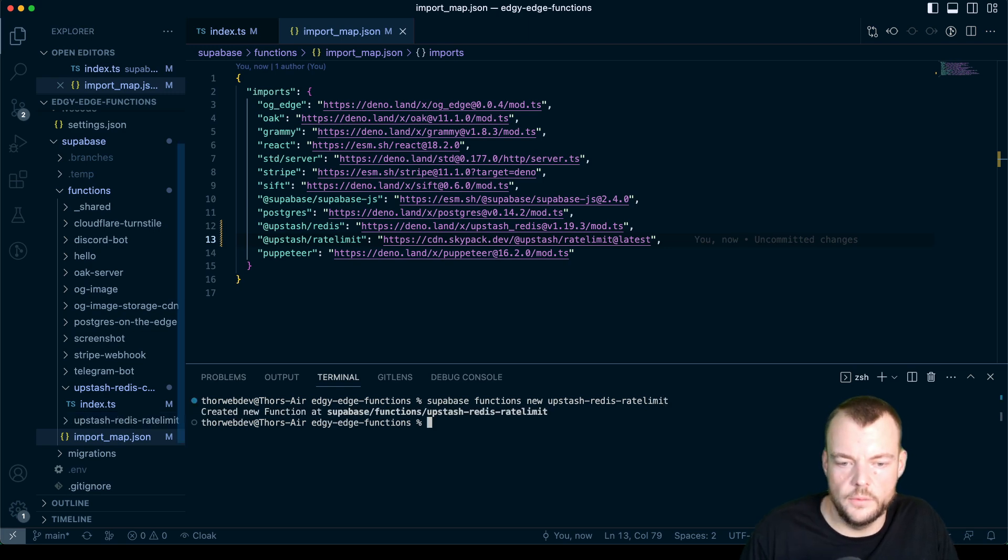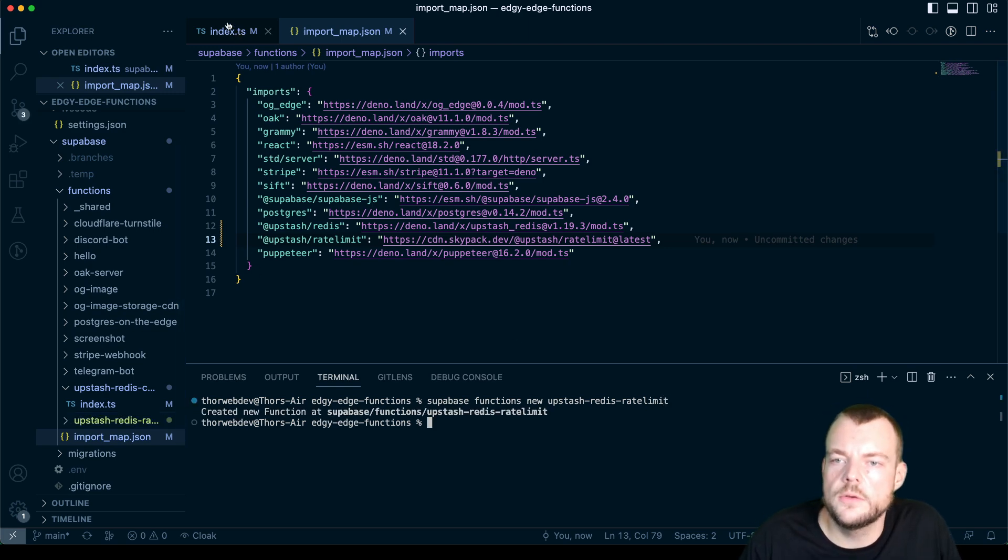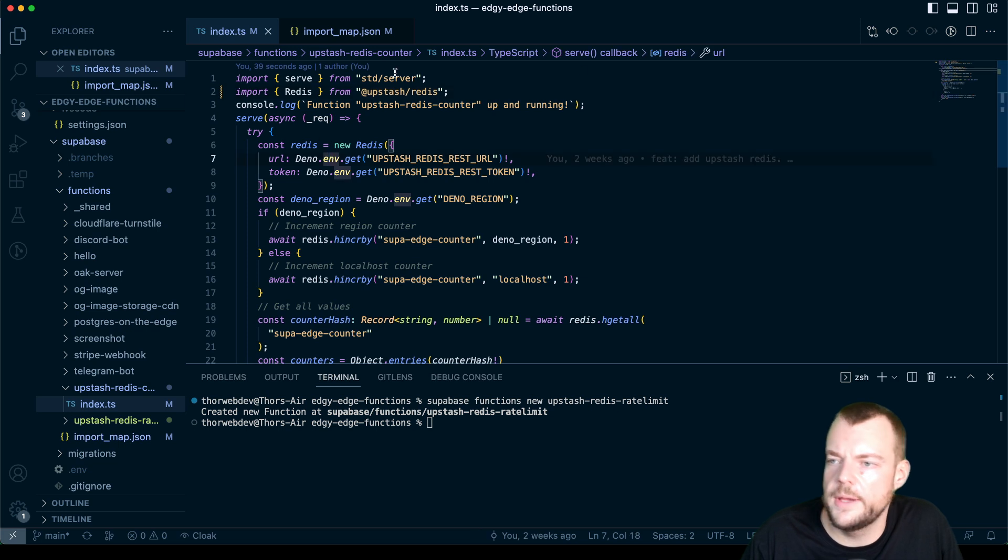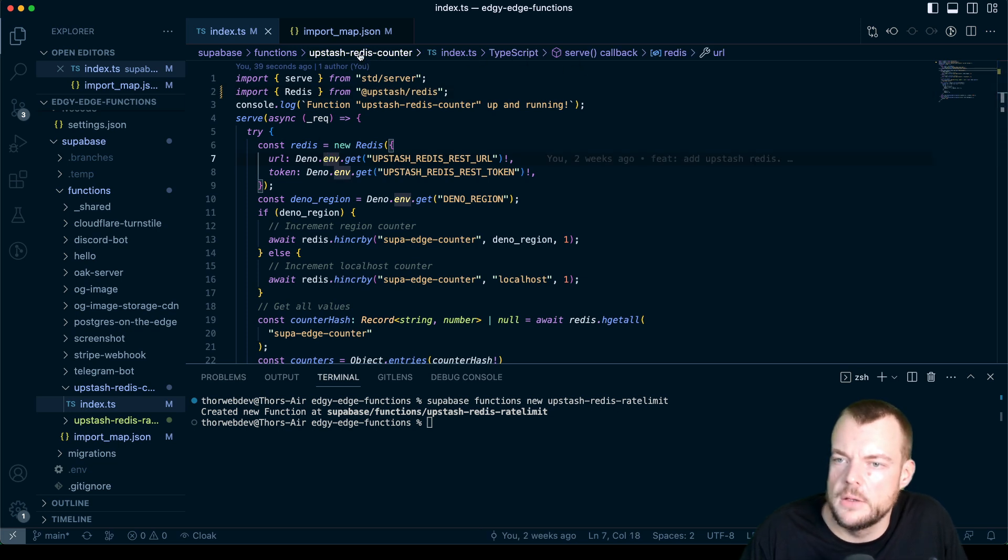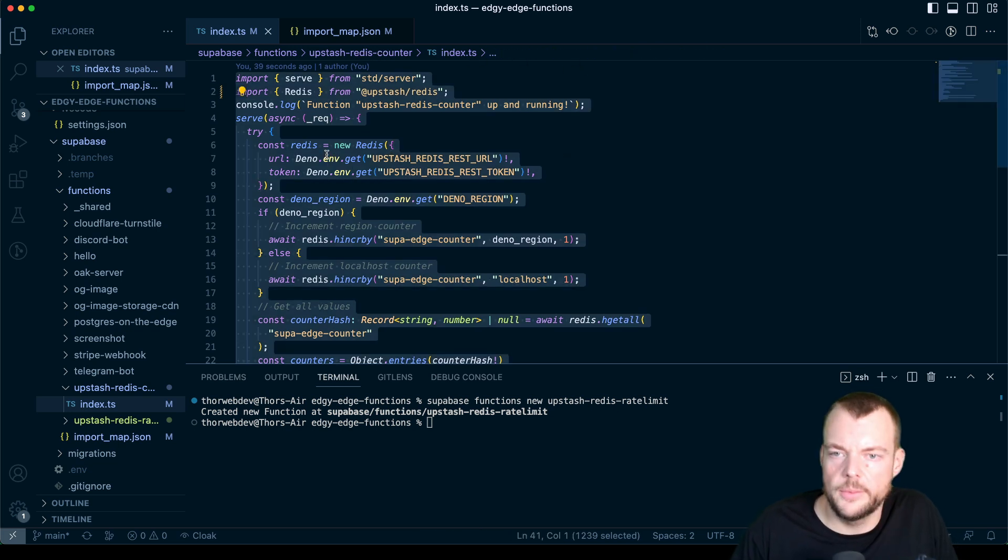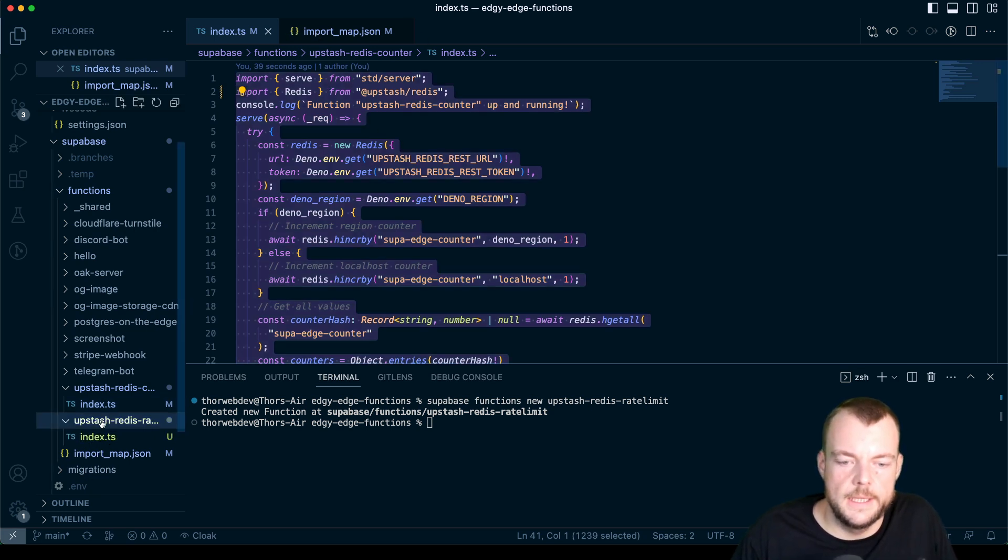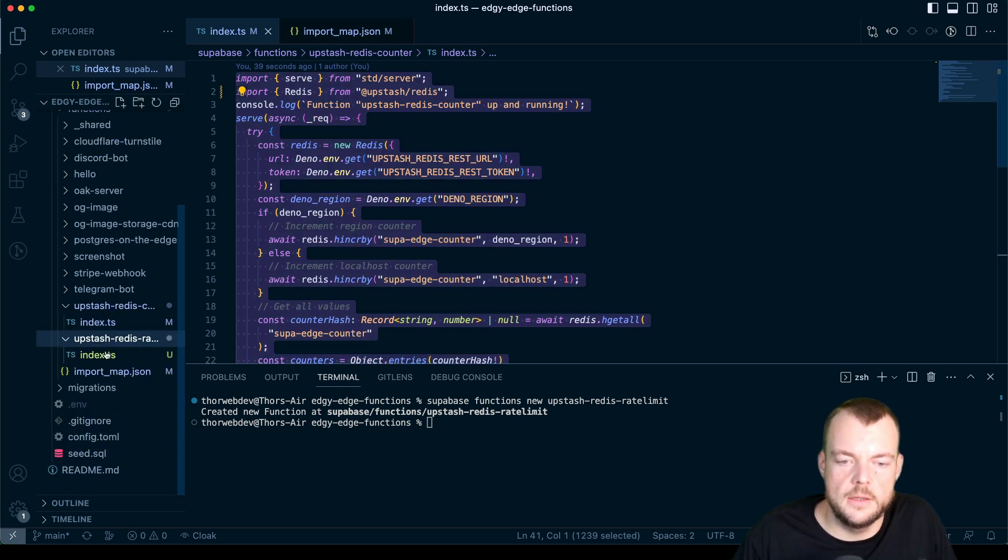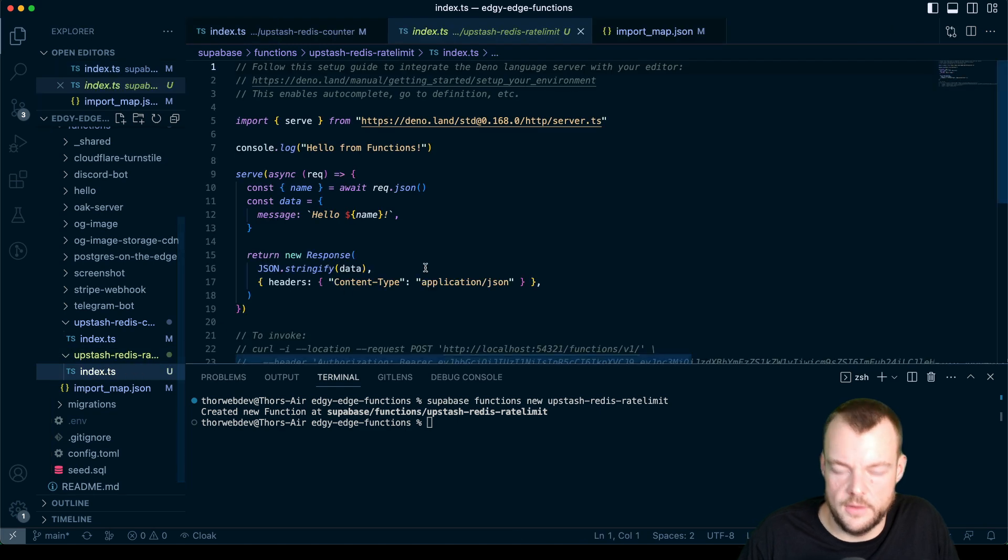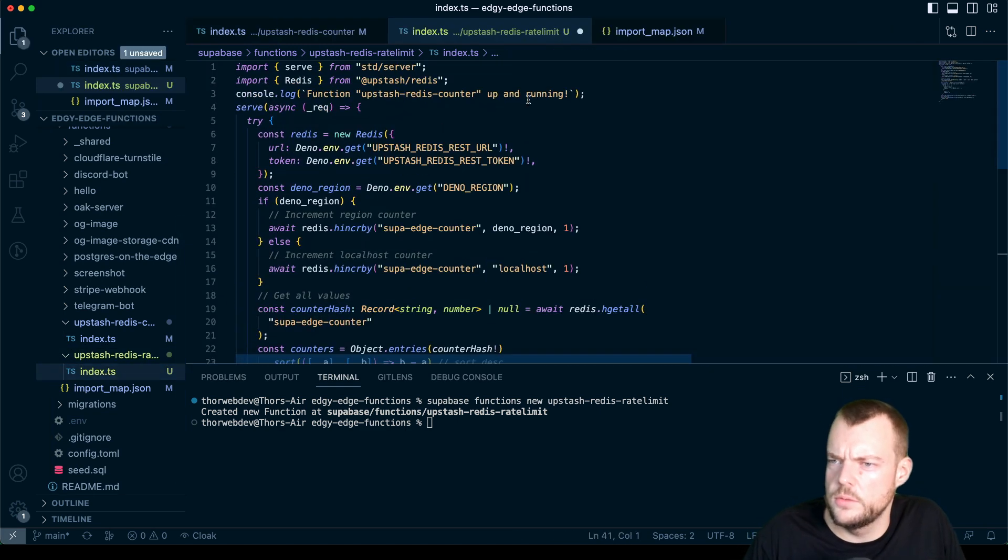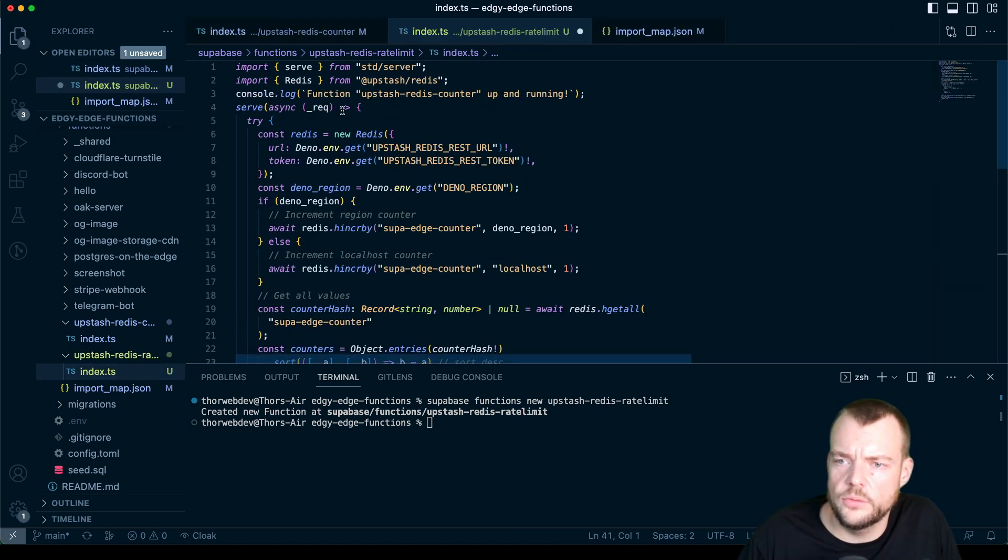Let's do that. And then what we can do is actually let's just copy our Upstash Redis counter where we have everything set up with Upstash, and then paste that in to our new Upstash Redis rate limit.